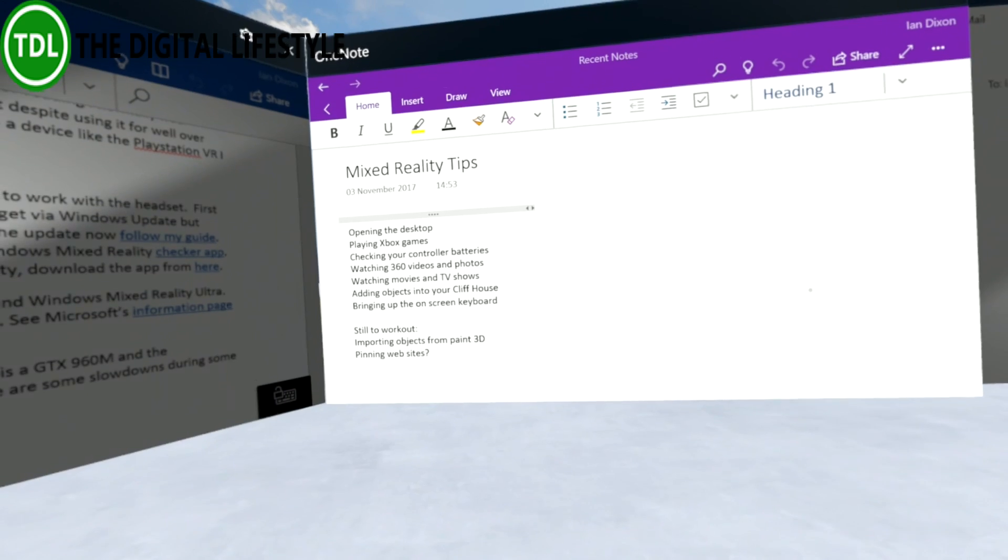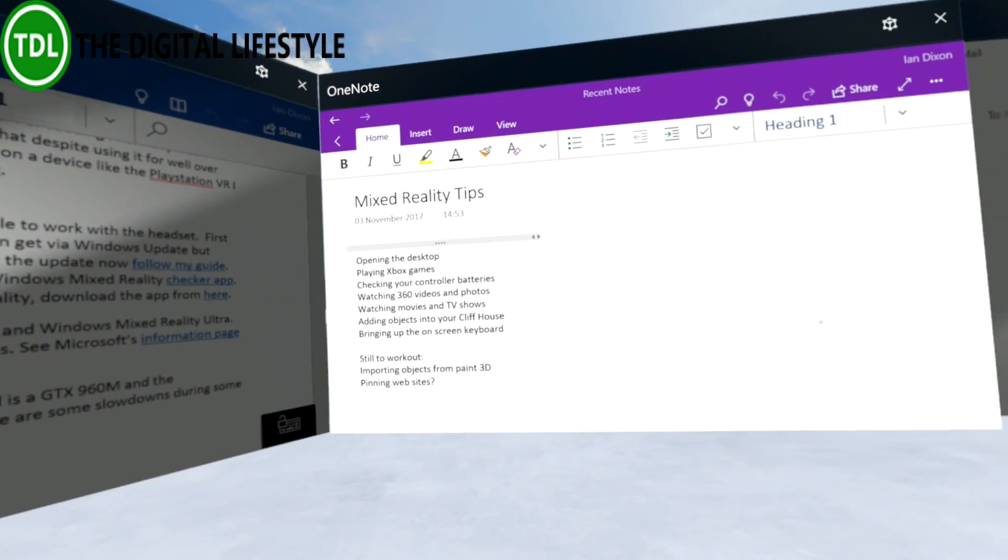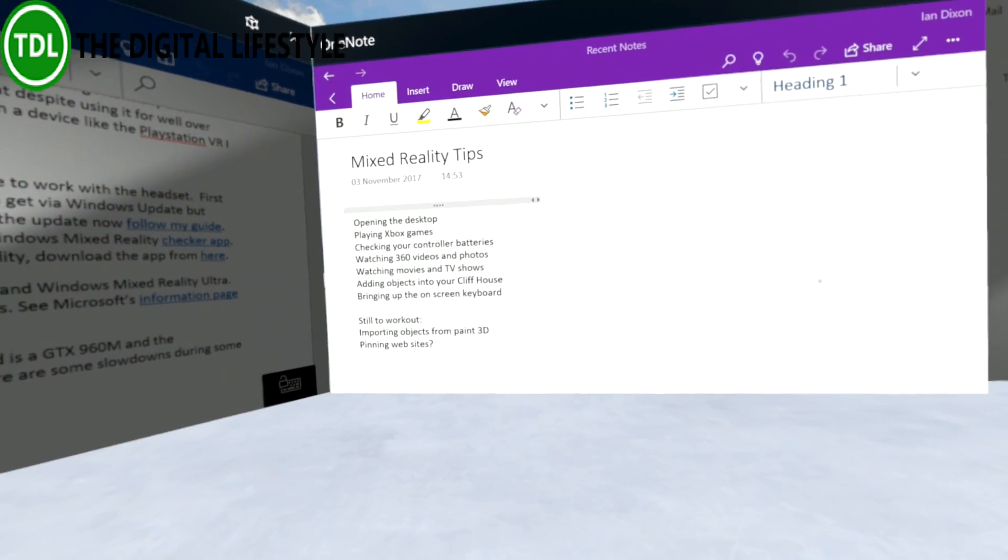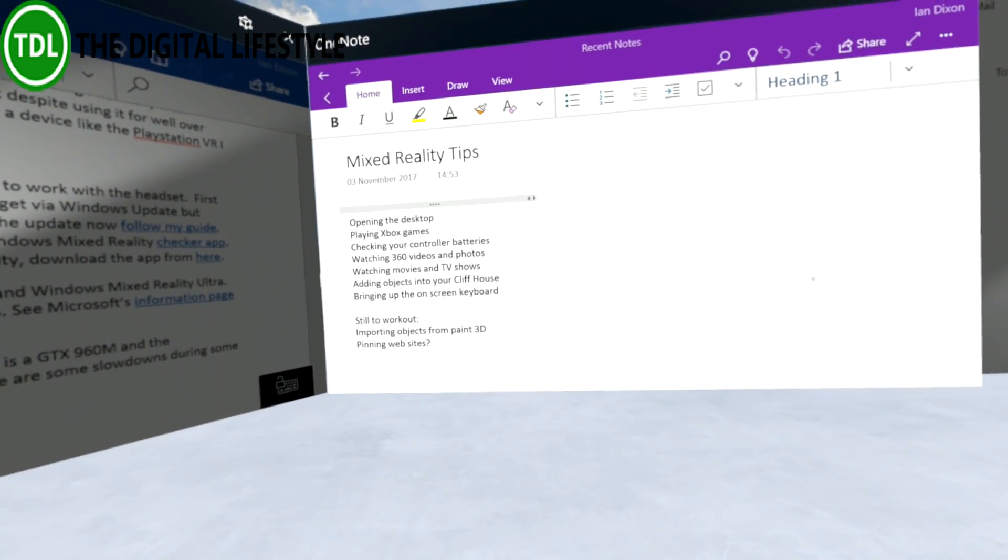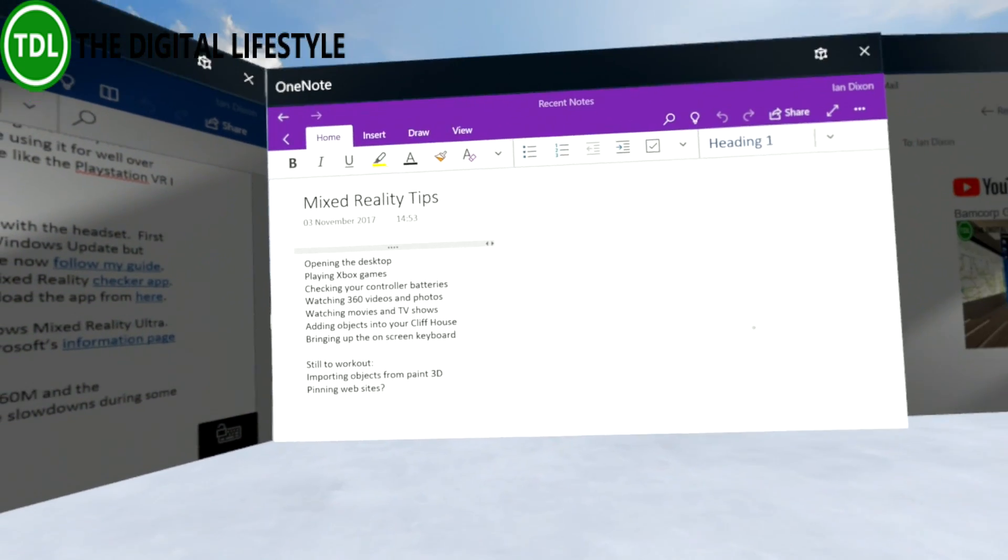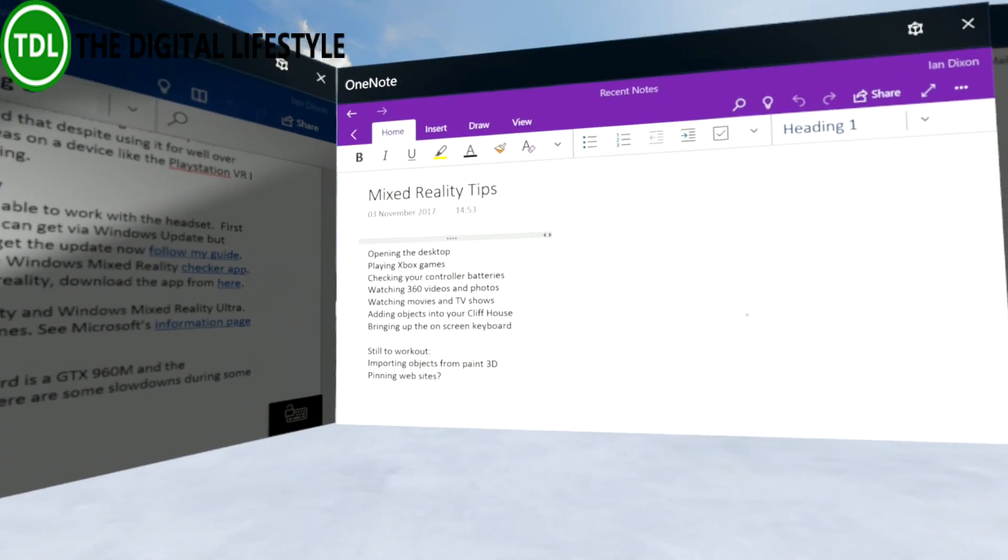I'm going to show you how we can watch 360 videos and look at photos, how we can watch movies, how we can add objects into the Cliff House, and bring up the on-screen keyboard. Not going to go in that order.